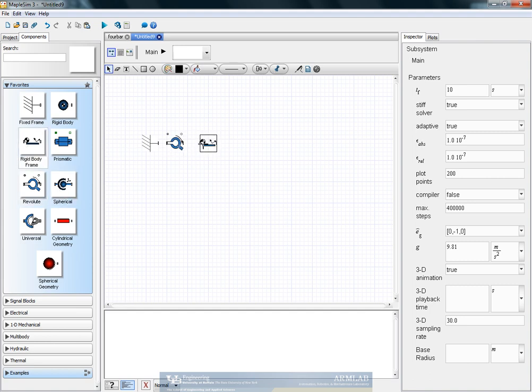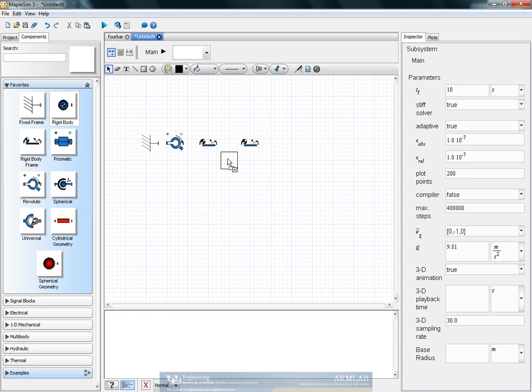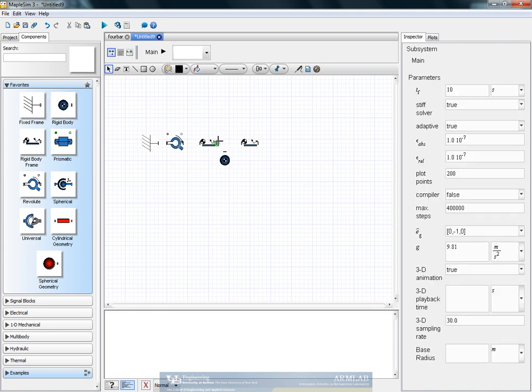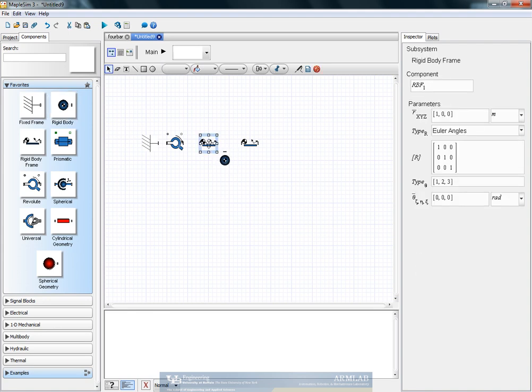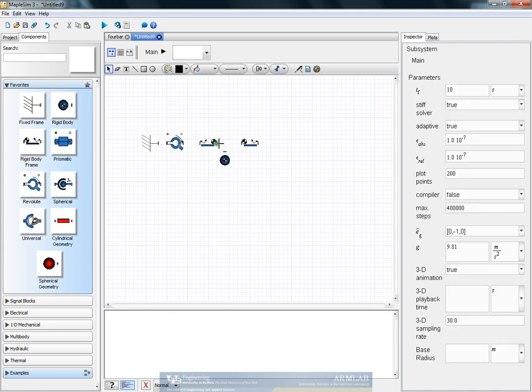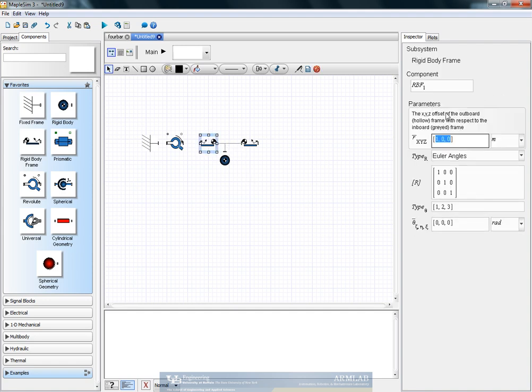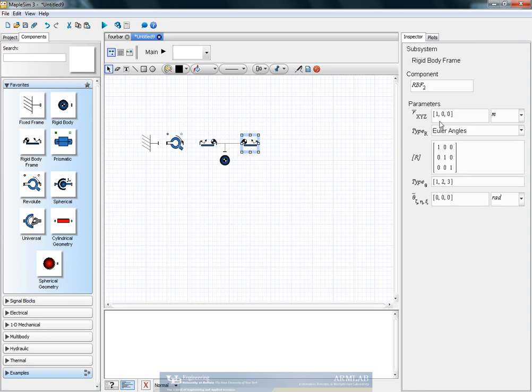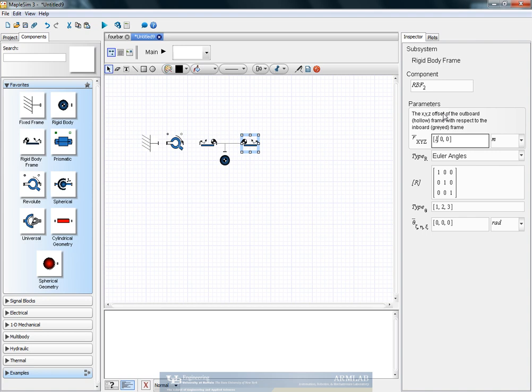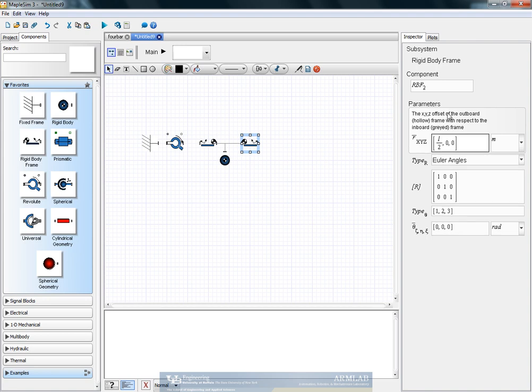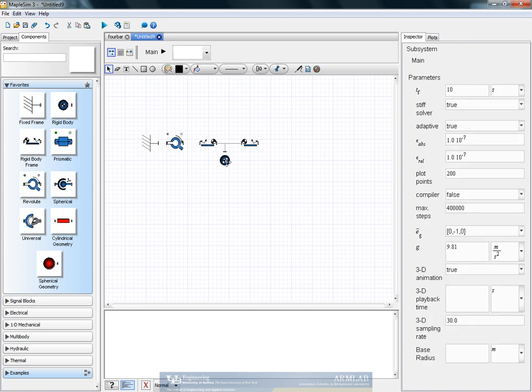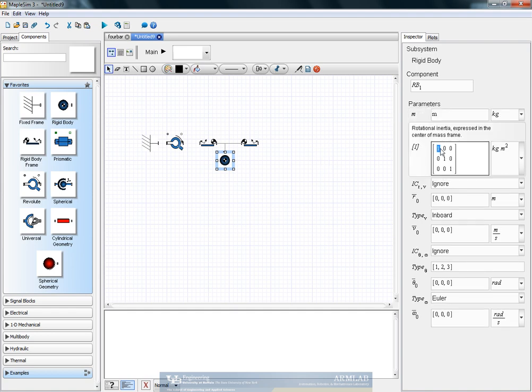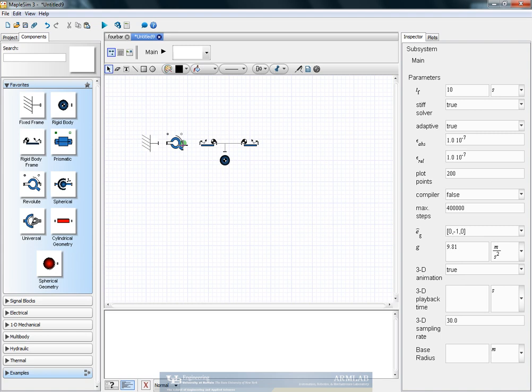Now a link is a combination of two reference frames followed by a rigid body. So we take two reference frames and give them appropriate offsets which will be minus L by 2 and plus L by 2 in this case, so that the entire link is of length L, mass M. And since we are taking a planar system, we will just take the moment of inertia about the Z axis as J.